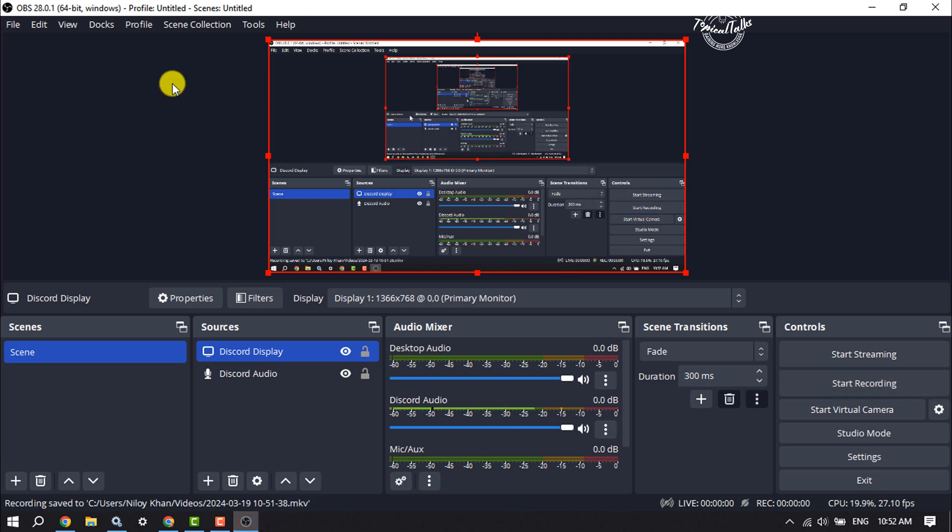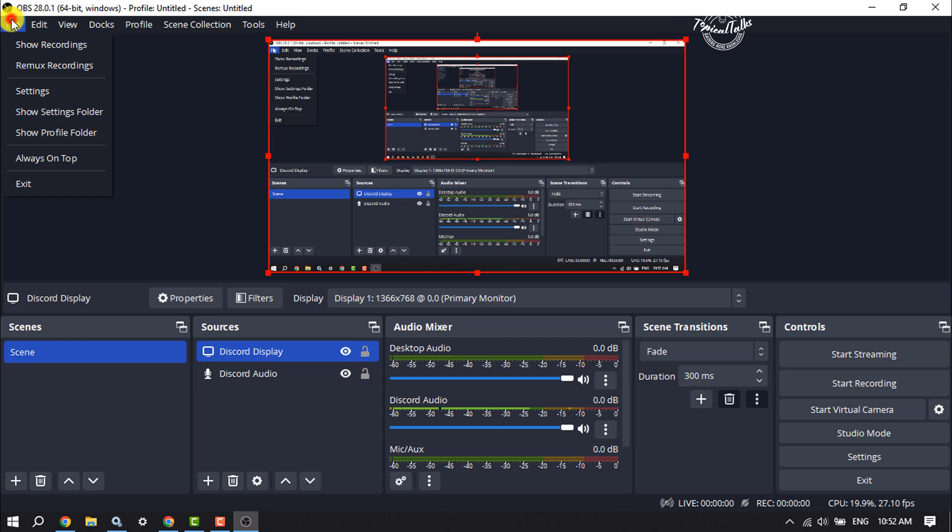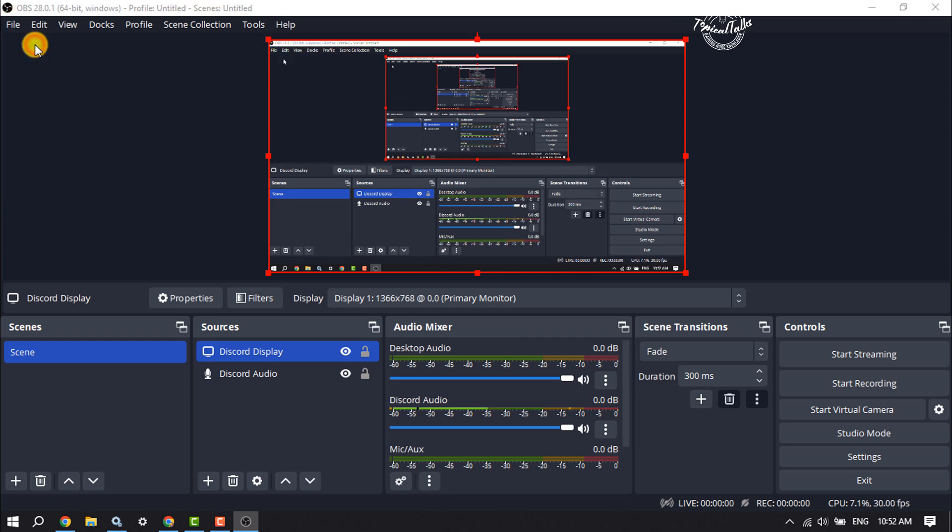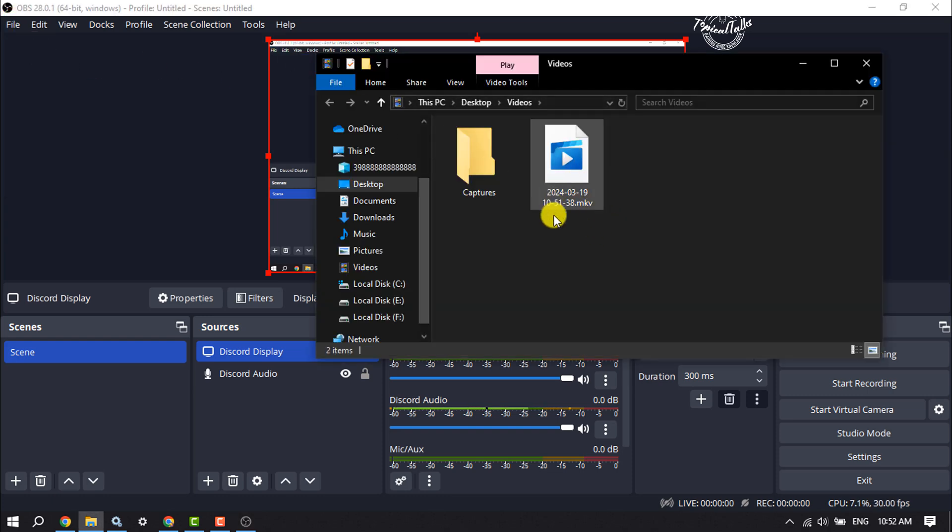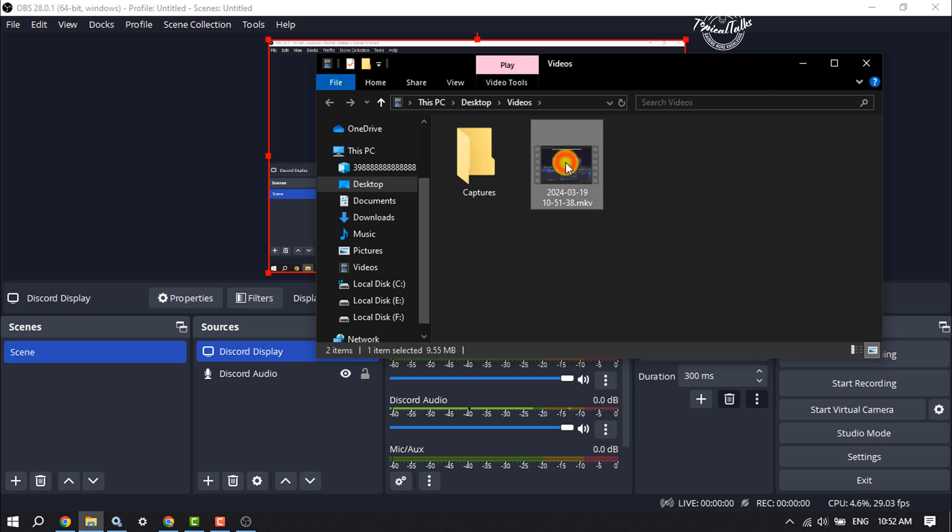Click on File, then click on Show Recordings. Here you will find the recorded files. Open it and now let's see the result.